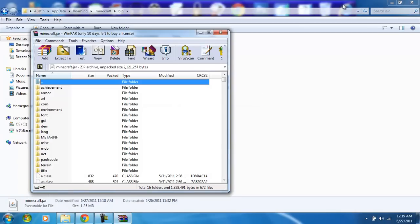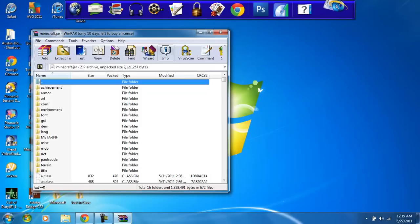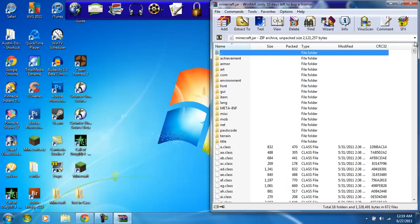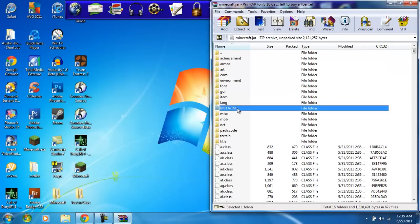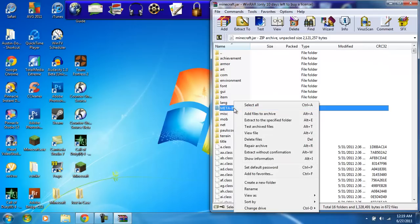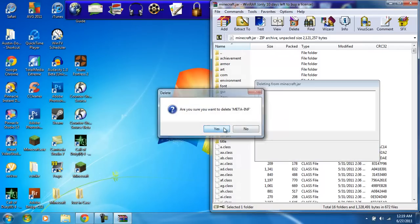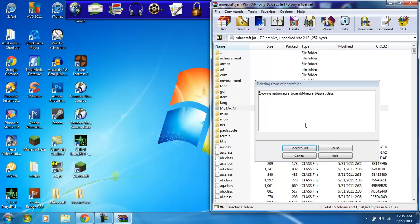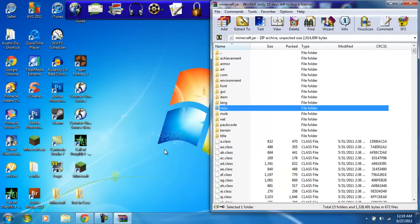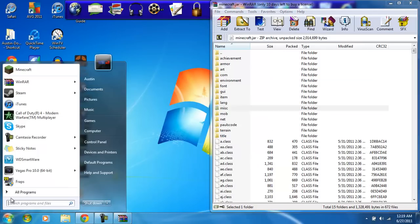Next, before you do anything or even open up any of your mods, delete this META-INF file. You want to do that because it will break all of your mods and they won't work.